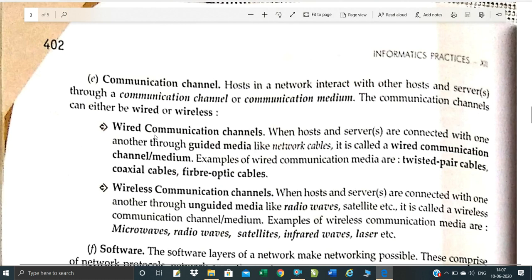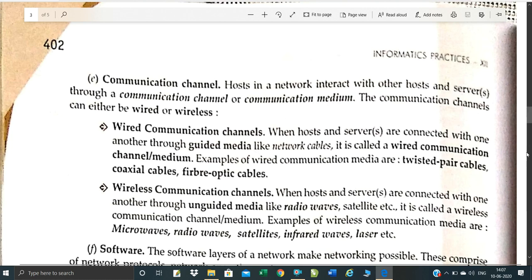Communication channels are the wires used in networking. When a host and server are connected with one another, you communicate through network cables or Wi-Fi. You can communicate through optical cable or coaxial cable. For wireless communication, you have microwave, radio waves, and satellites — these are all wireless signals used in Wi-Fi communication.